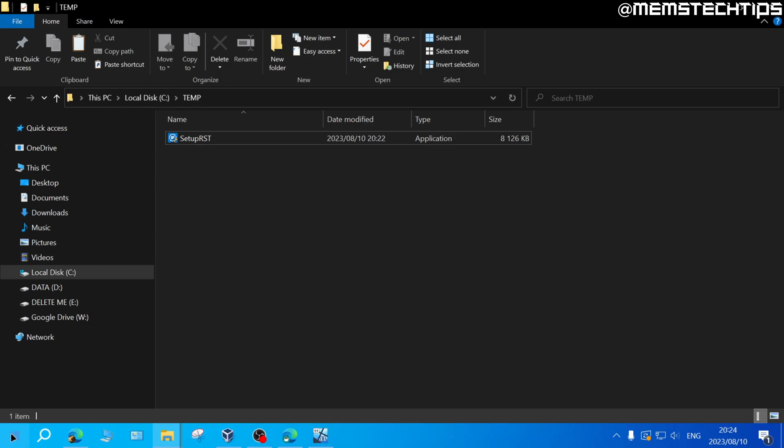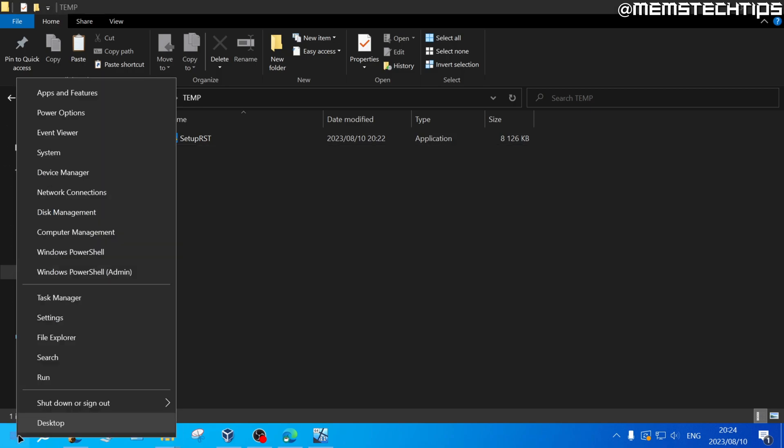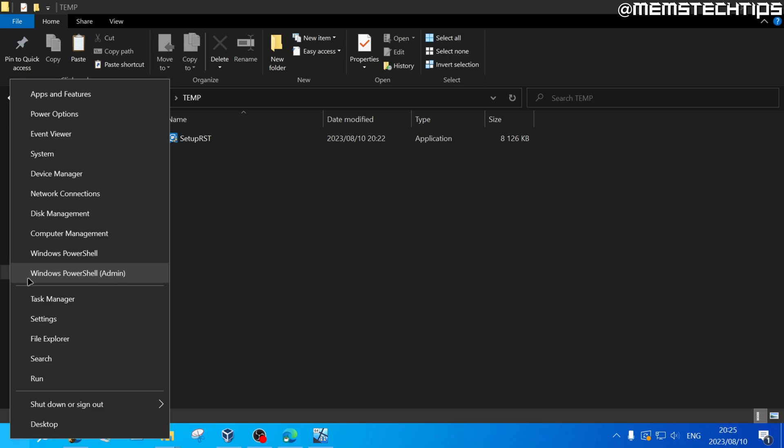To do that you can right click on your start menu whether you're using Windows 10 or Windows 11 and then you can choose this option that says Windows PowerShell with admin.